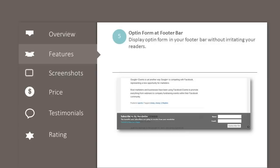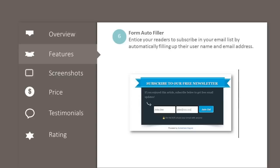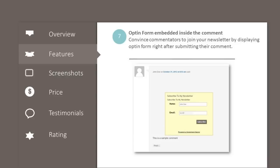Opt-in form at footer bar: display an opt-in form in your footer bar without irritating your readers. Form auto-filler: entice your readers to subscribe to your email list by automatically filling up their username and email address.